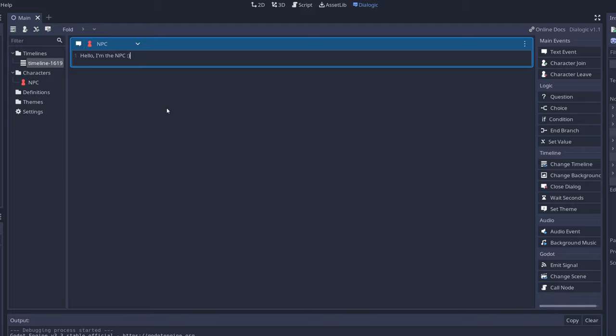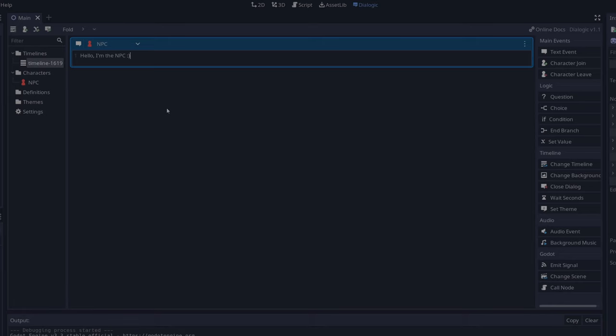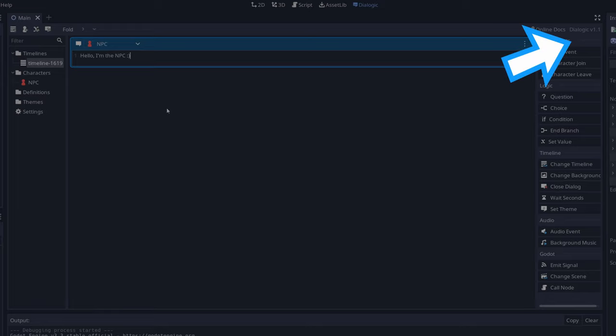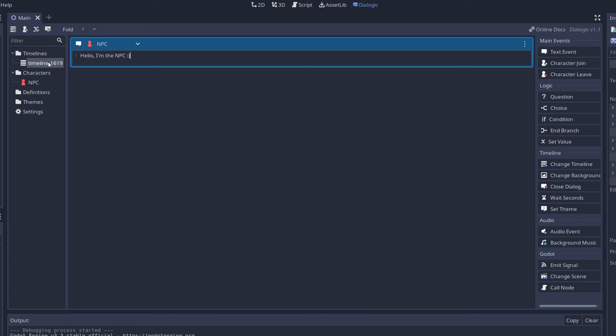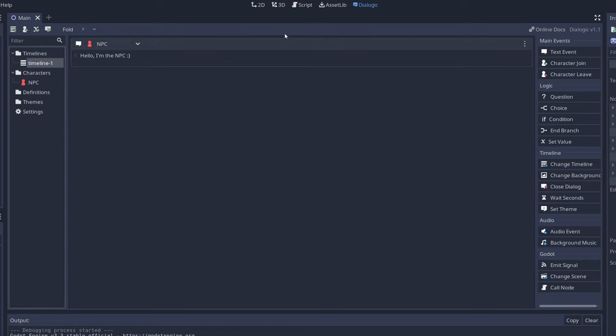If you want to learn how to use Dialogic I made a tutorial so you can watch that video by clicking on the card or on the description. Let's rename this timeline to timeline 1 and let's go back to our code.